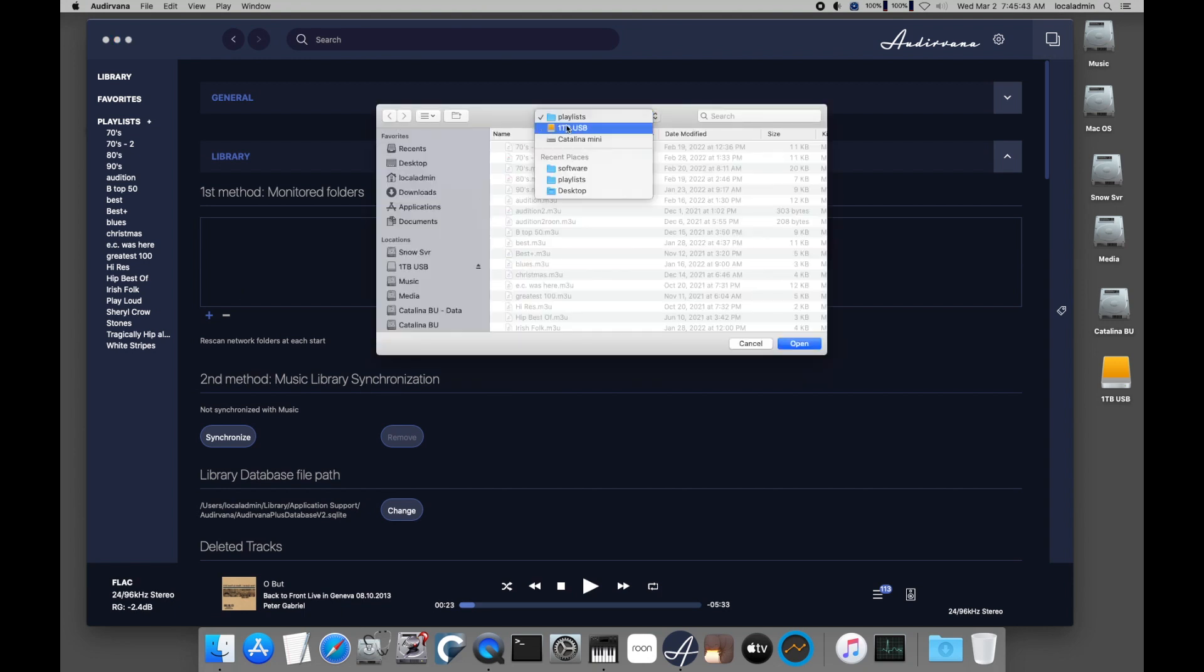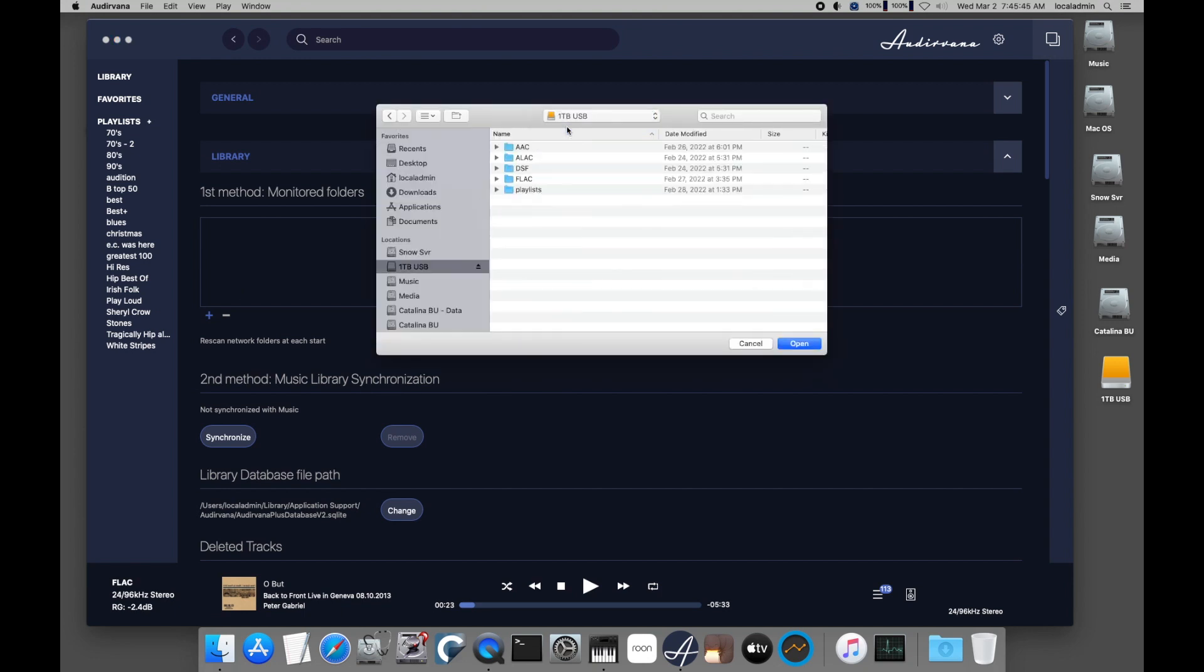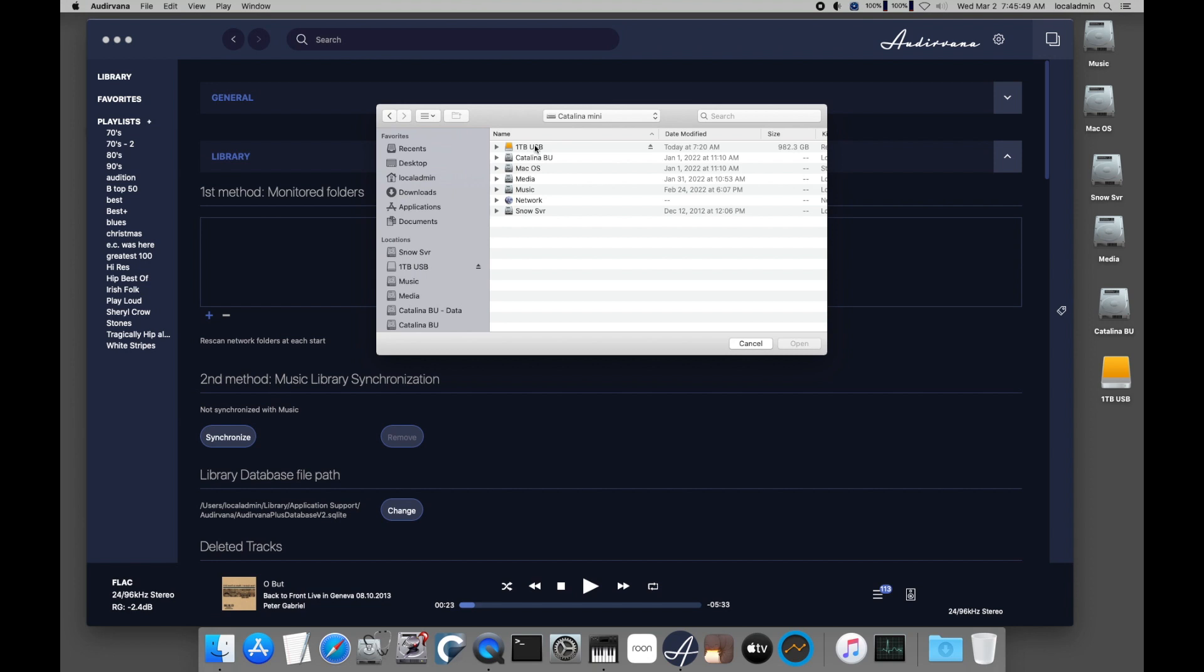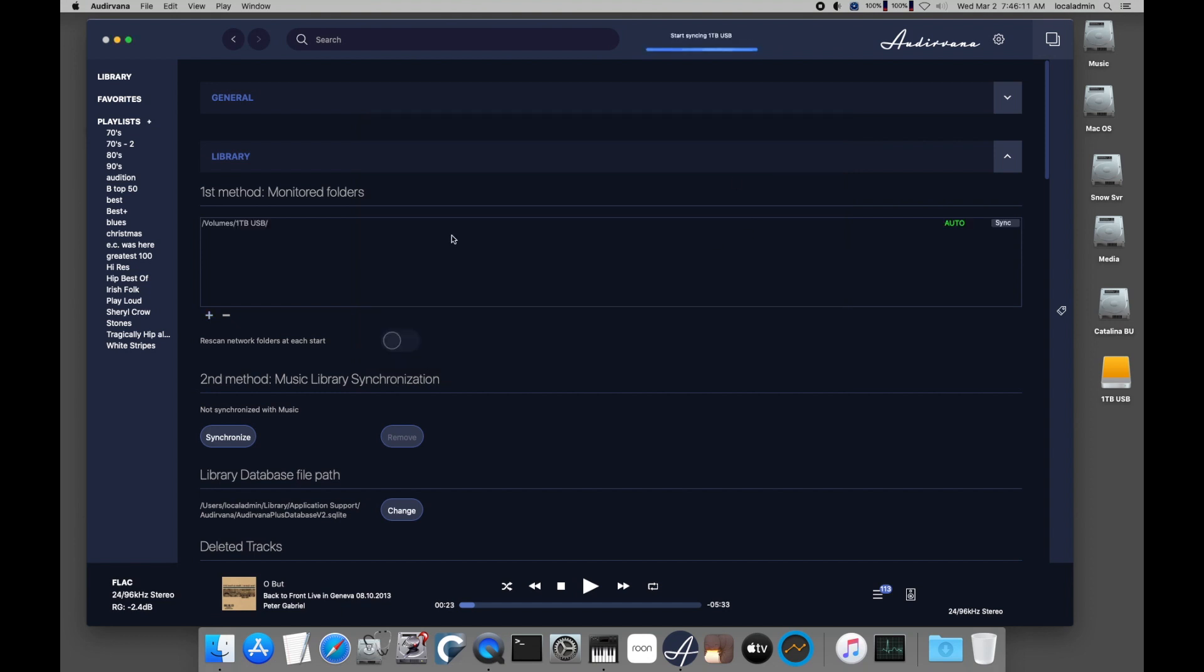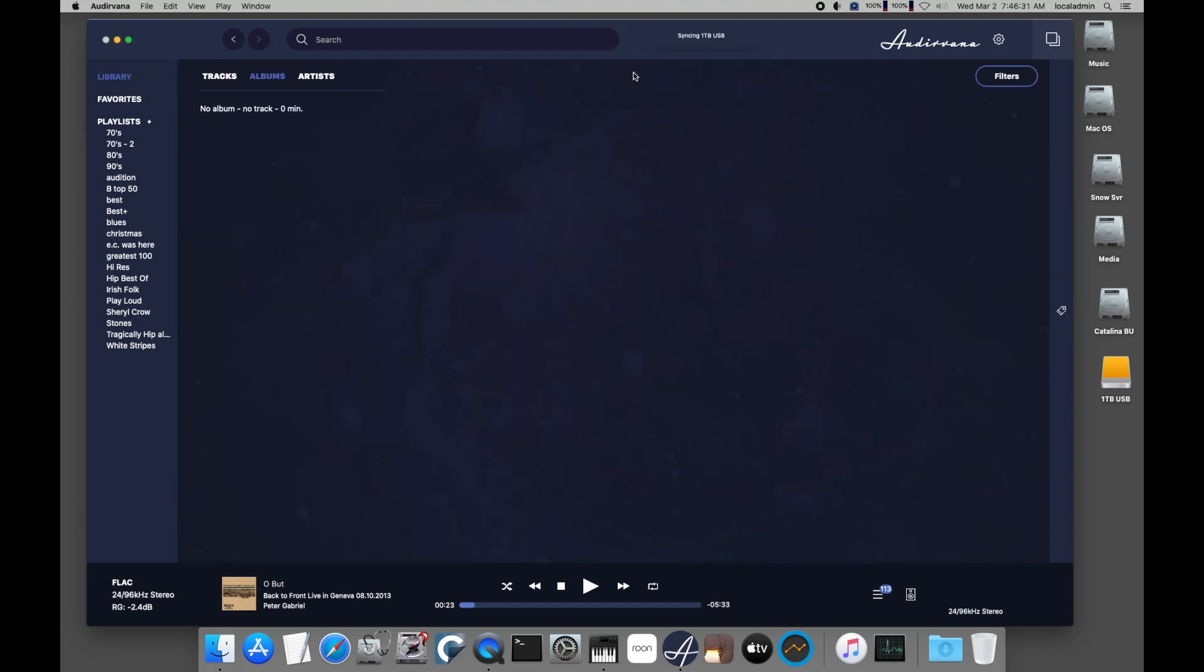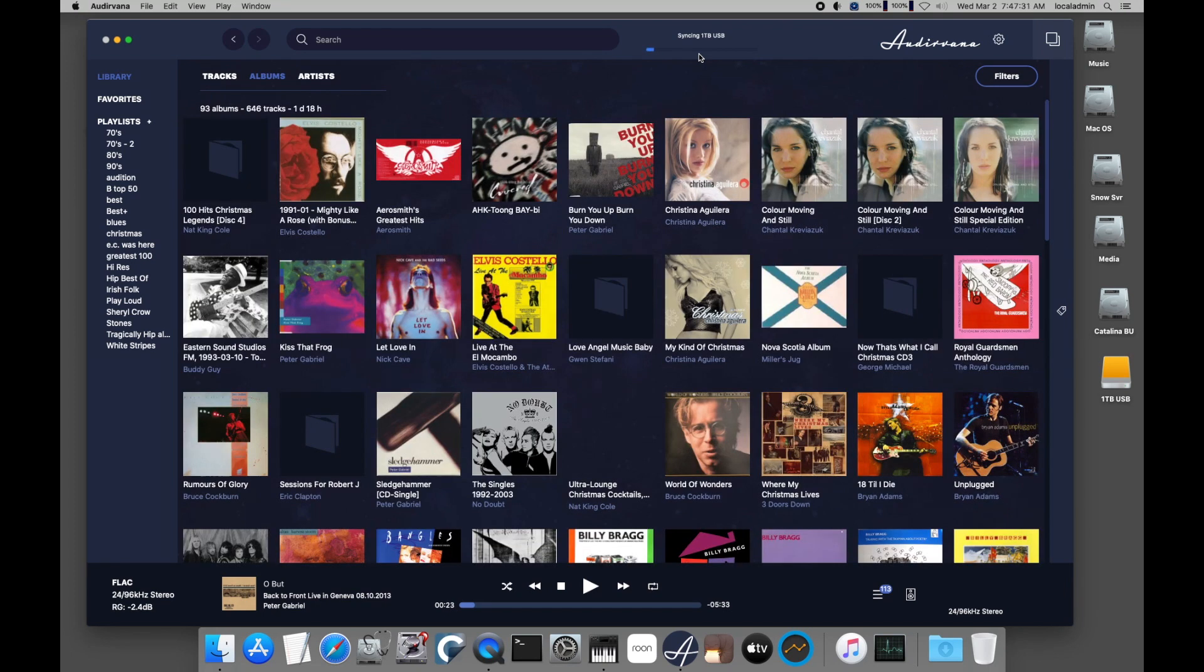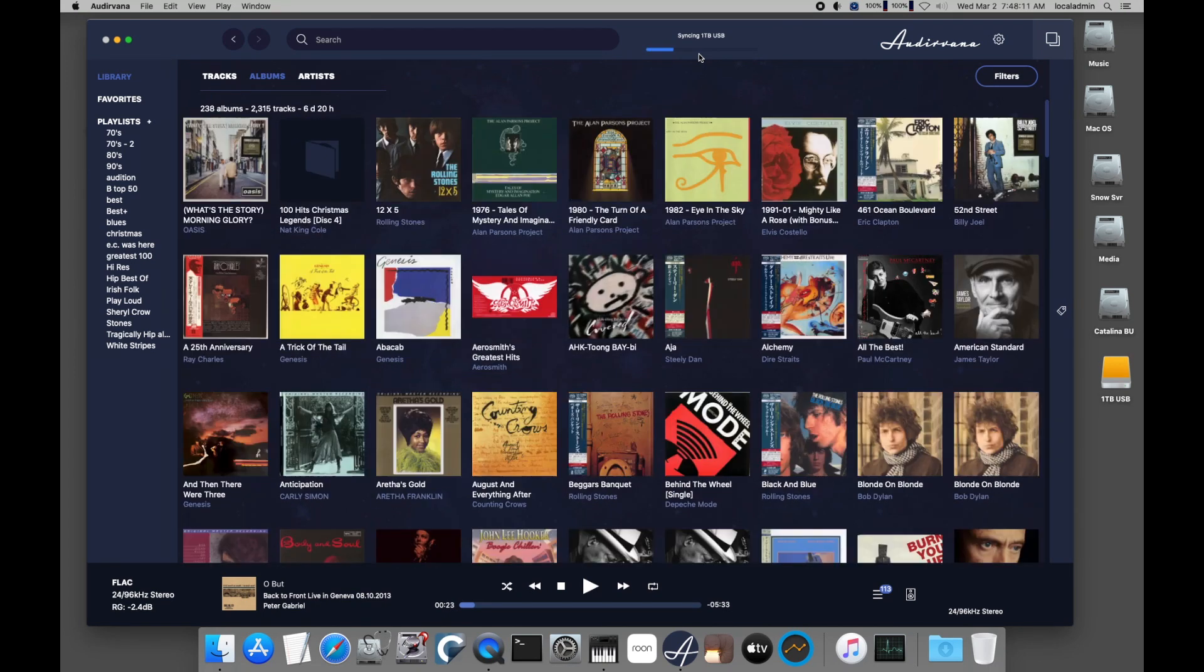We add a monitor folder. In this case it's my 1TB USB stick, and let Audirvana sync to the music at this location. The very first time it syncs it will take a while, but subsequent syncs are much faster.